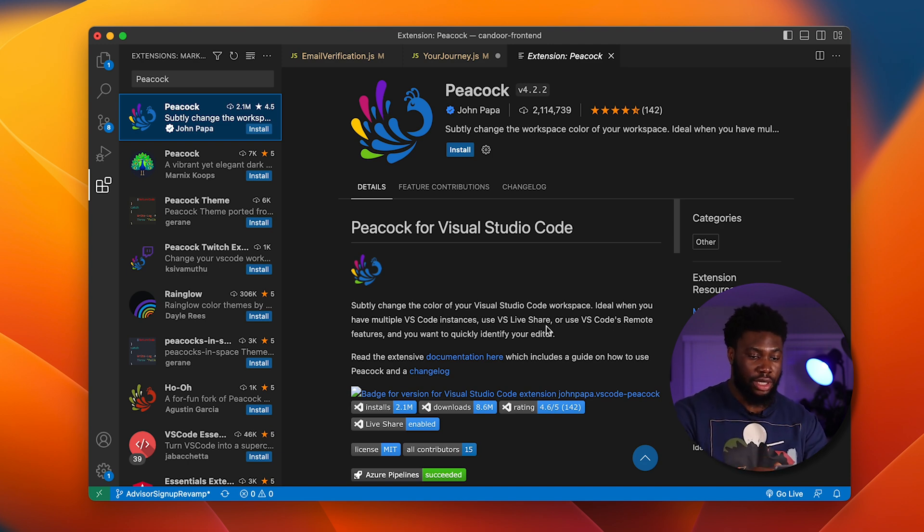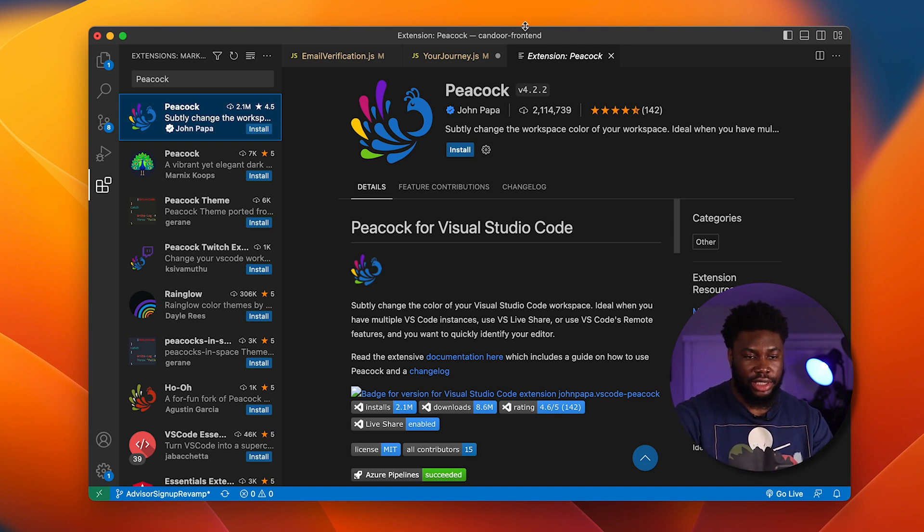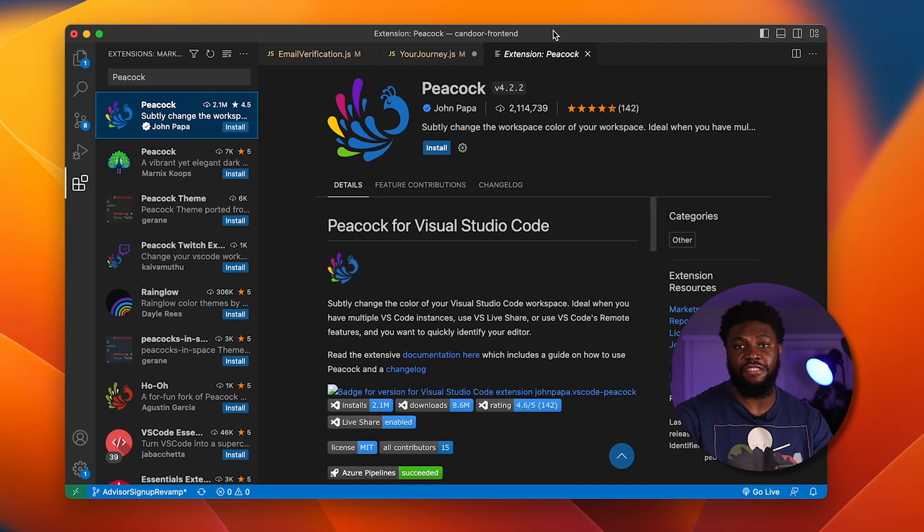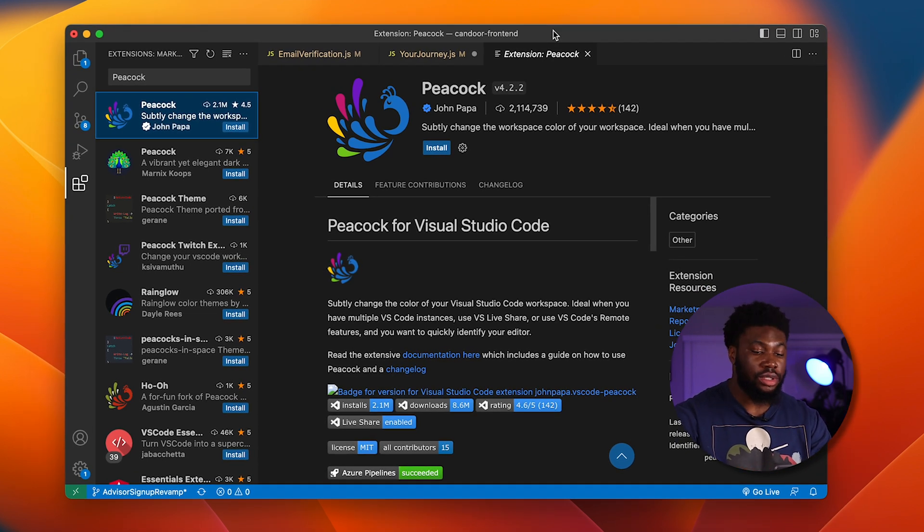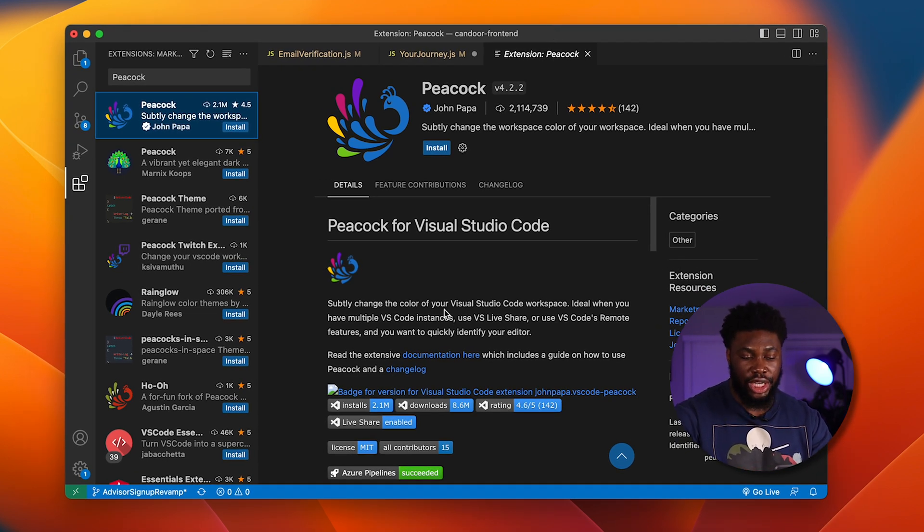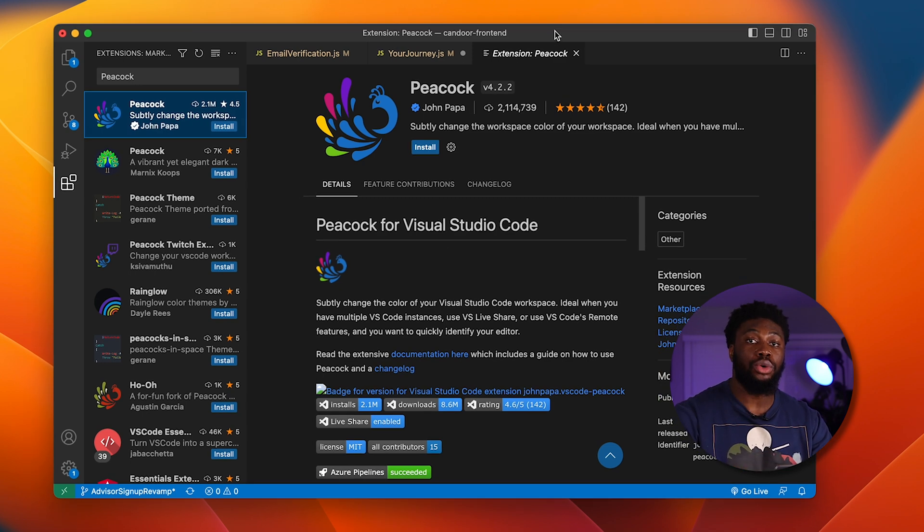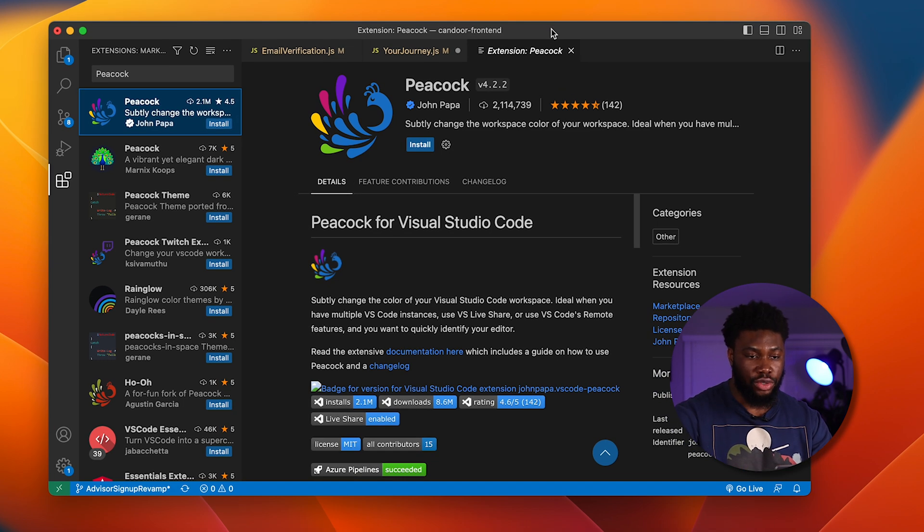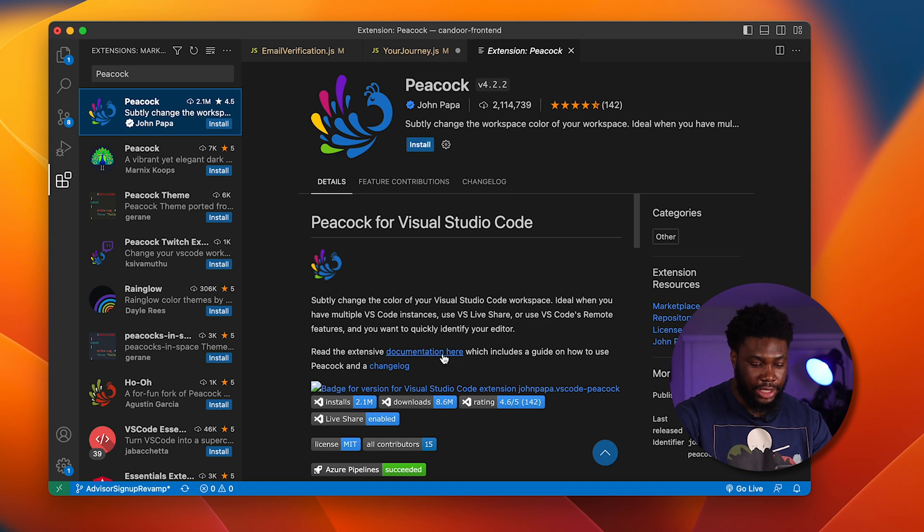First on the list is Peacock. What Peacock basically does is say you have multiple windows of VS Code open. Peacock basically allows you to change the color of the window so you're not confused. So here I have a project called Kandor front end.